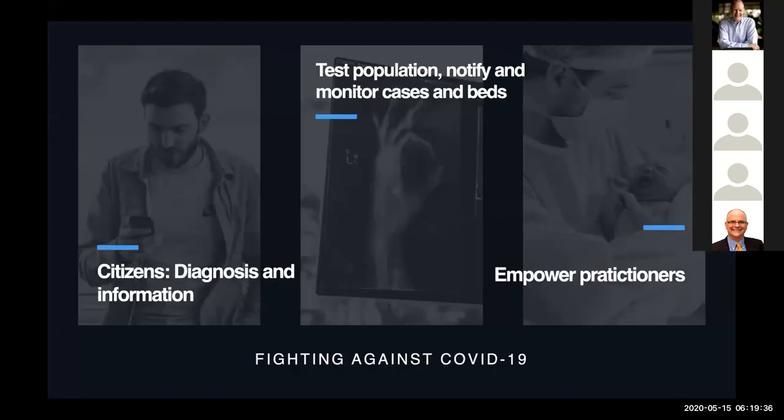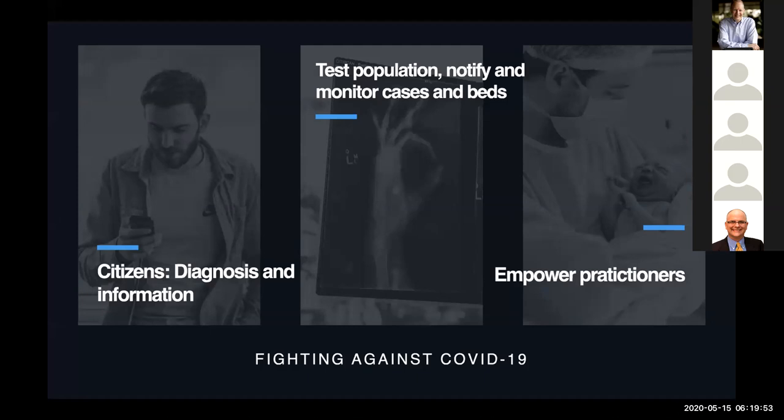So fighting against COVID-19 here in Brazil, we have to use three approaches. One of them is with the citizens, with diagnosis and information. The other is on testing population, notify and monitor cases and beds. And the other one is empowering practitioners. There's our three approaches that we are acting right now.